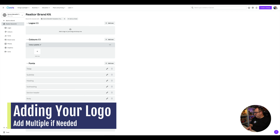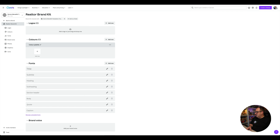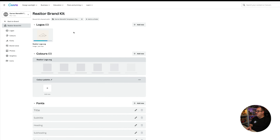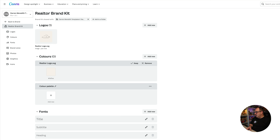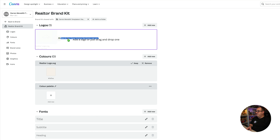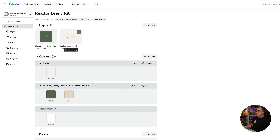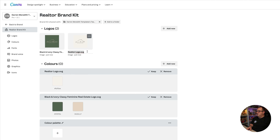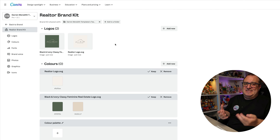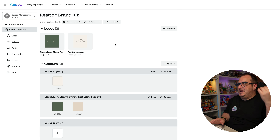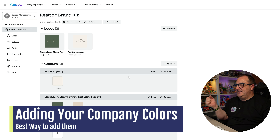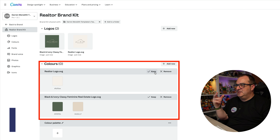I've already downloaded that as an SVG, so I'm going to come back to the brand kit and drag the logo over. You can add multiple logos here if you have different versions or different colours. You can change the name of each logo by clicking the little pen icon. Having these in here means you can quickly and easily add them to any templates you create inside of Canva.